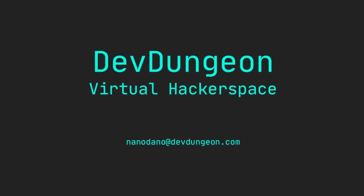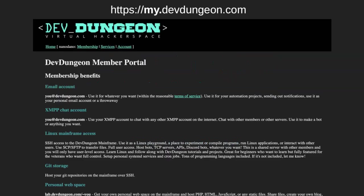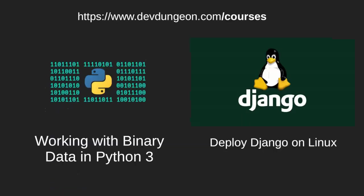Before you go, check out some of my products and services. Register and join our virtual hackerspace to get your own email account at devdungeon.com, a chat account, and SSH access to our Linux mainframe, which includes personal web space, git storage, and other member-only perks. Join at my.devdungeon.com.